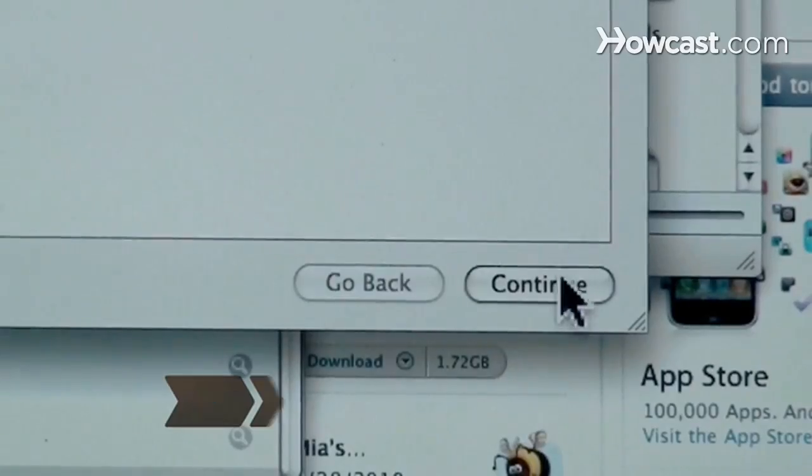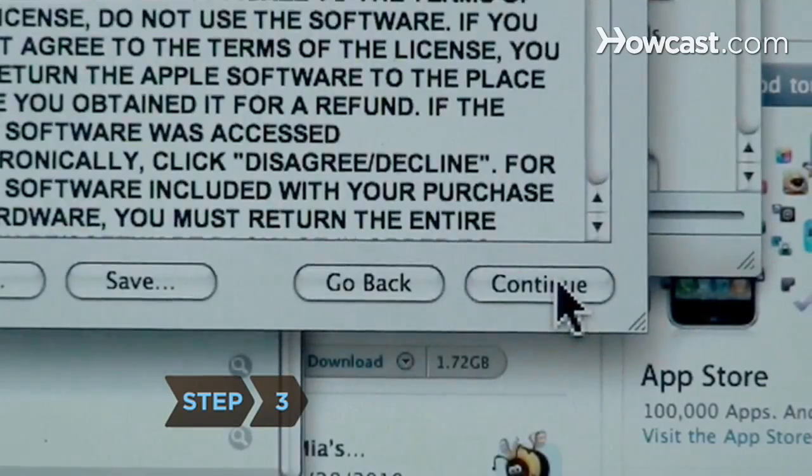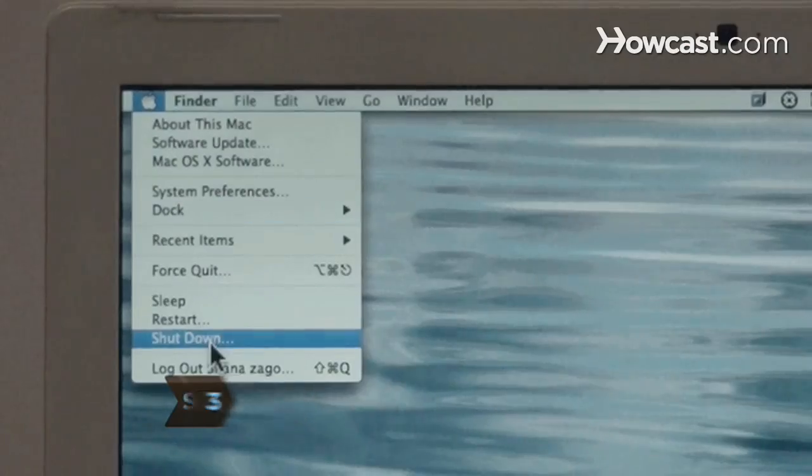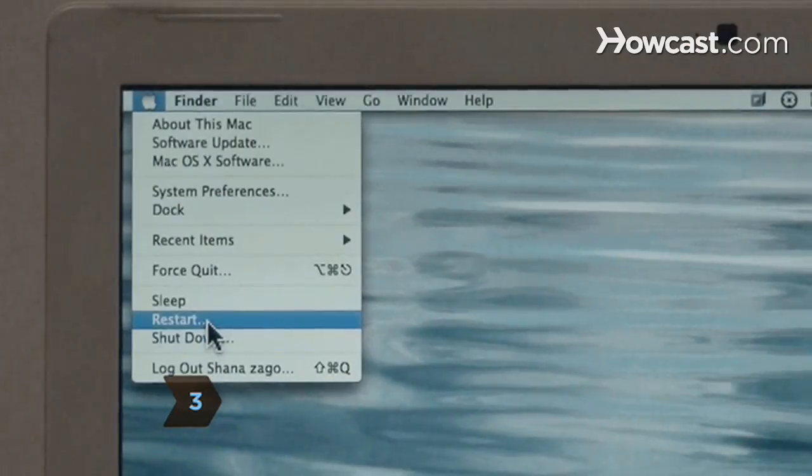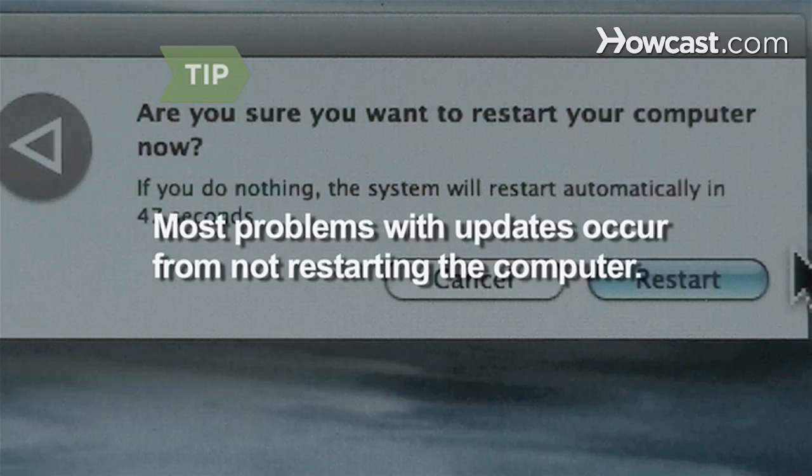Step 3. Install the updated drivers and restart your computer. Most problems with updates occur from not restarting the computer.